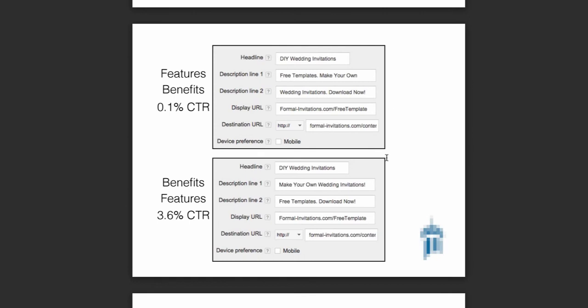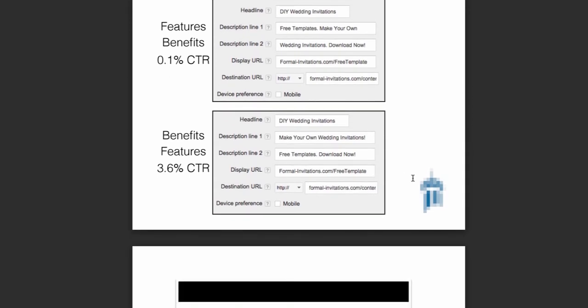One other thing we should talk about is the display URL versus the destination URL. The destination URL is the exact URL of the landing page, so you'd put that in there. The display URL is kind of a dummy URL — it just redirects to the destination URL, but it's a way for you to customize that URL a little bit and get another keyword in there. So in this example, we've got formalinvitations.com/free-template — it's another way for me to show people what it is that this ad is giving them.